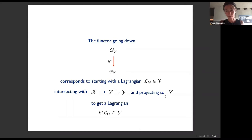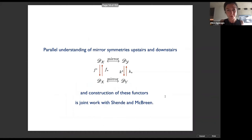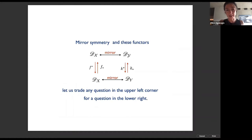The functor going down corresponds to starting with a Lagrangian upstairs, intersecting it with this Lagrangian that provides the correspondence, and projecting to small Y. The parallel understanding of mirror symmetries upstairs and downstairs and the construction of these functors — which are somewhat novel on the A-side — is joint work with Vivek Shende and Michael McBreen.